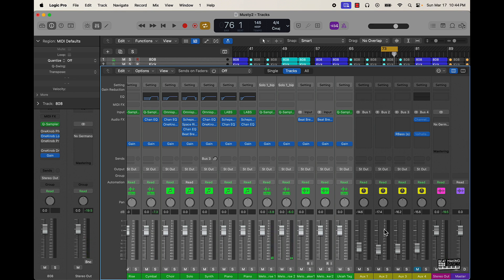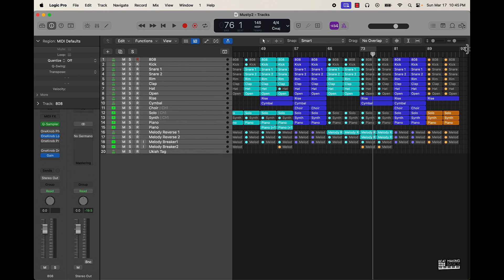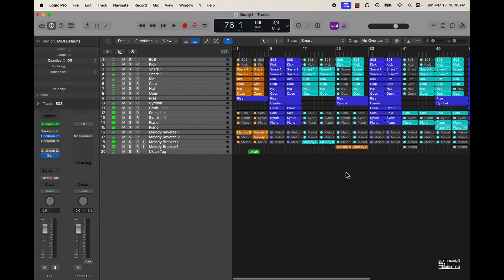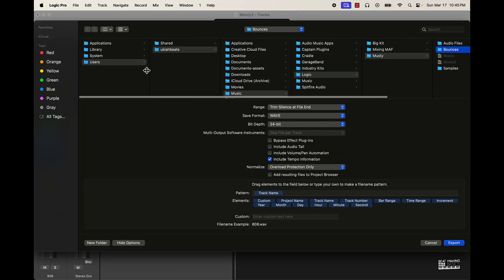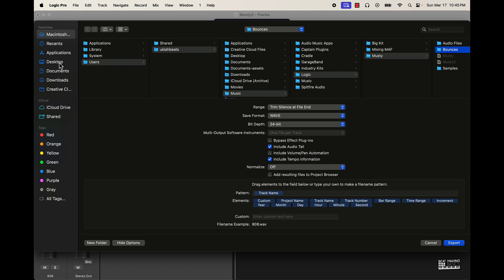All right, we got pretty much everything set up. I'm going to save this again and now I'm going to take this loop off, make sure that your end marker is at the end of your beat, and then do Command Shift E — that's going to export the file. I'm going to turn off the normalizer, include the audio tail, include volume and pan automation — that's not necessary — include the tempo. I always go with Wave 24-bit, and then we'll put this in a folder on the desktop.